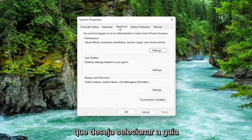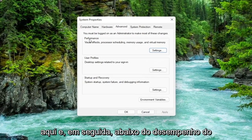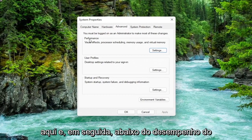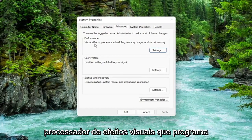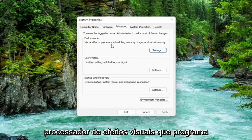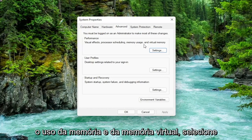You want to select the advanced tab which it should automatically take you to here. And then underneath performance, visual effects, processor scheduling, memory usage, and virtual memory, select the settings button.